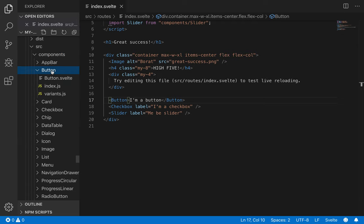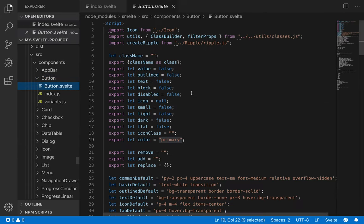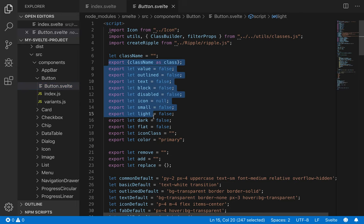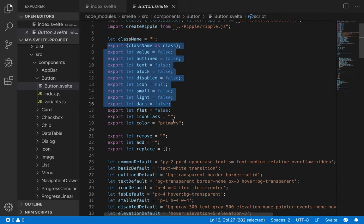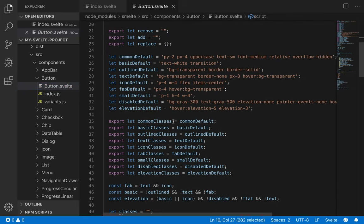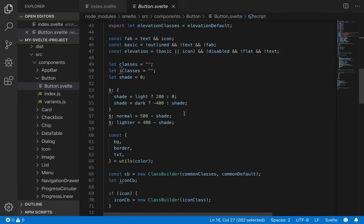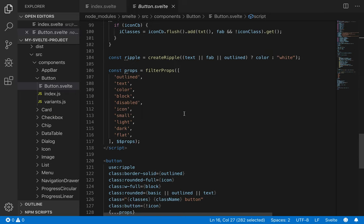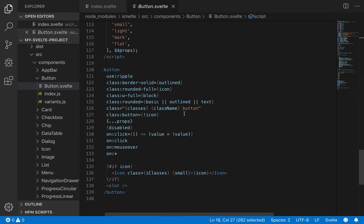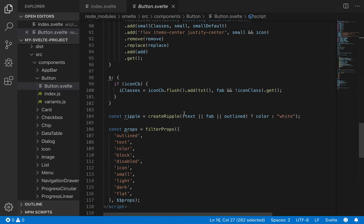And then whatever component you're using, you can look at like button, for example. Come to button.svelte, and this will show you all the different props that you can pass it. Common, default, basic, all these things. So you can kind of get a feel for what's going on in this component.